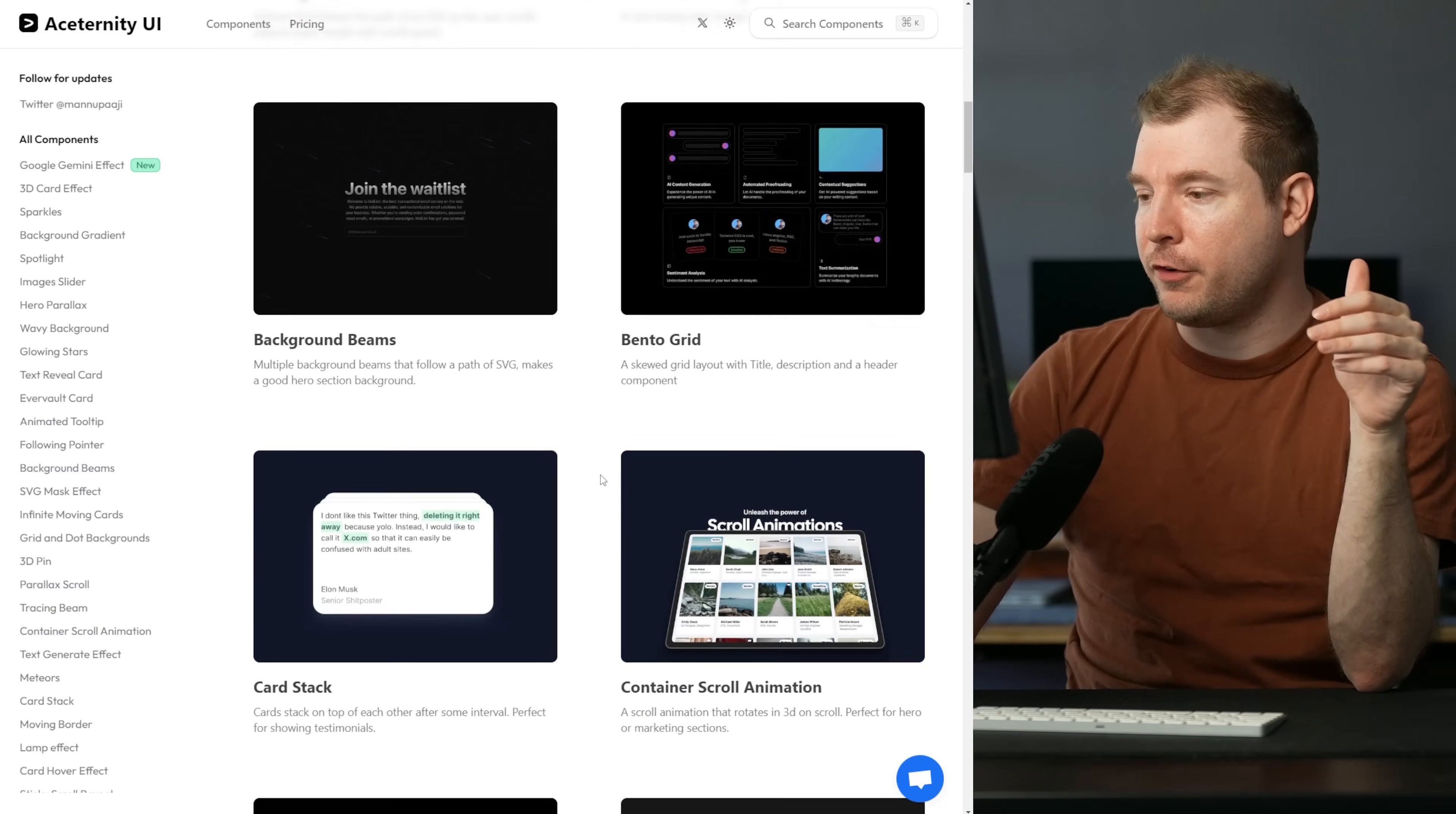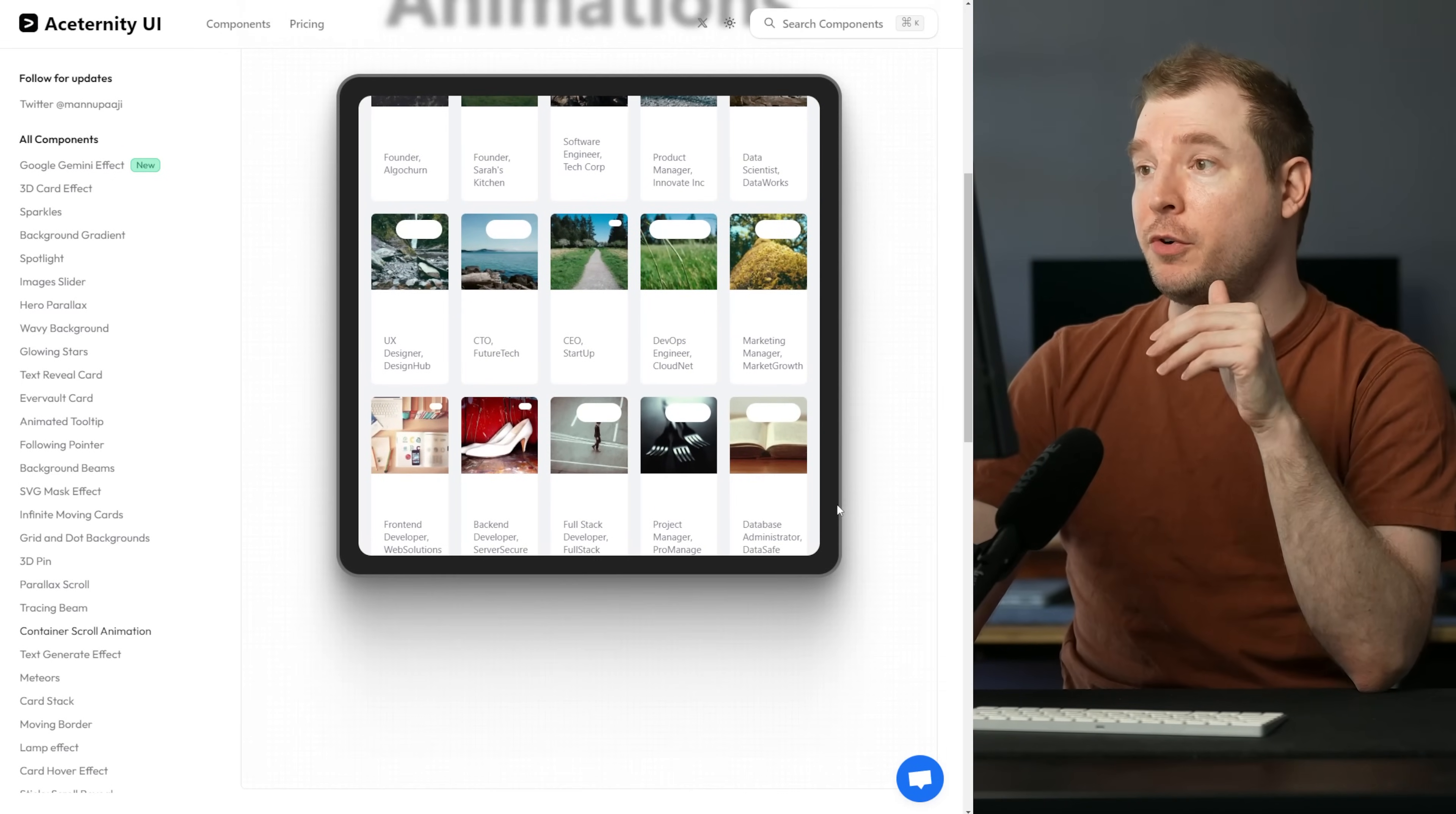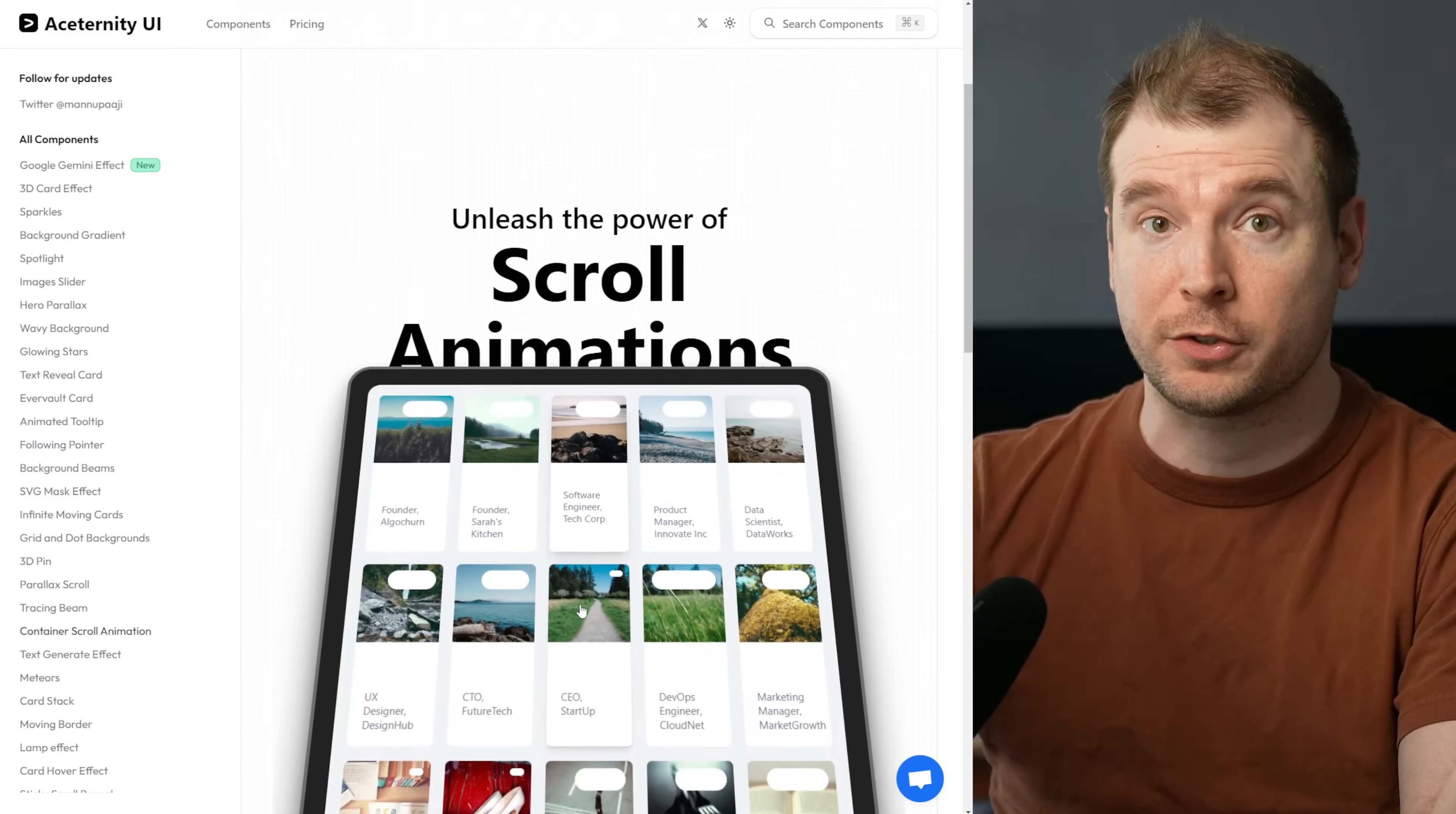This next one is perfect for home pages as well. It's the container scroll animation and what's happening here is that you have an iPad or a device and you put something inside like your app in there. As you're scrolling down it goes from a slant to a flat perspective. It's drawing the user's attention to what's on this screen and this is perfect for putting on your SaaS or your website or whatever product you're doing, having it in here so that the user is focused on it as it's animating through your scroll effect.